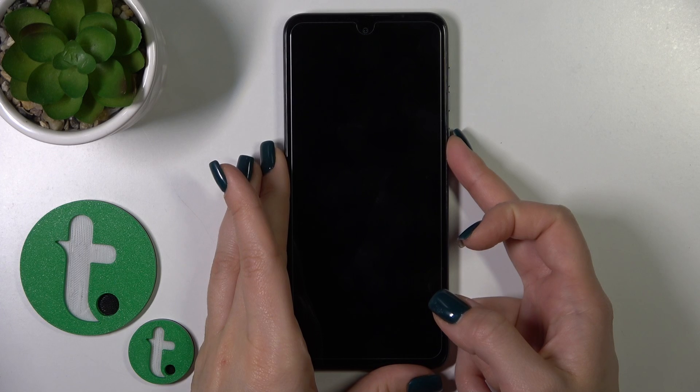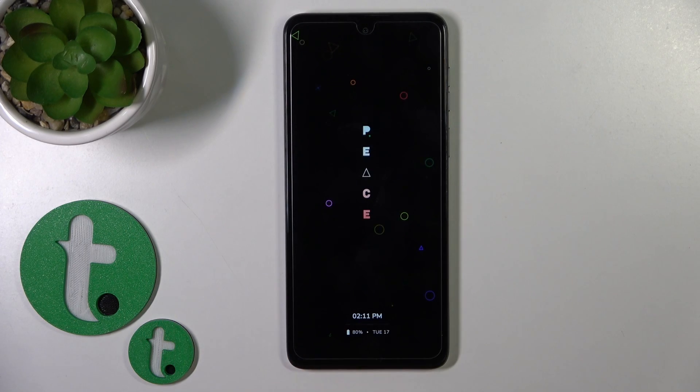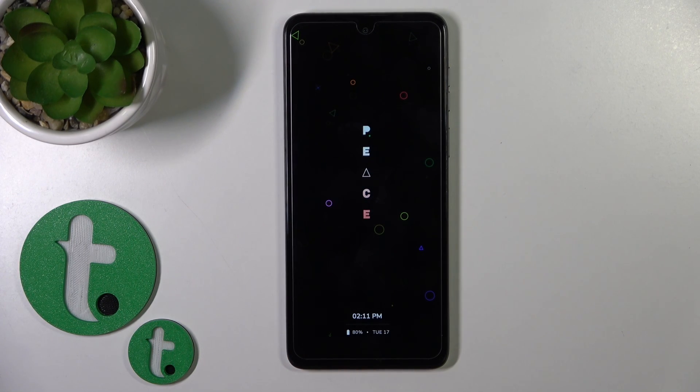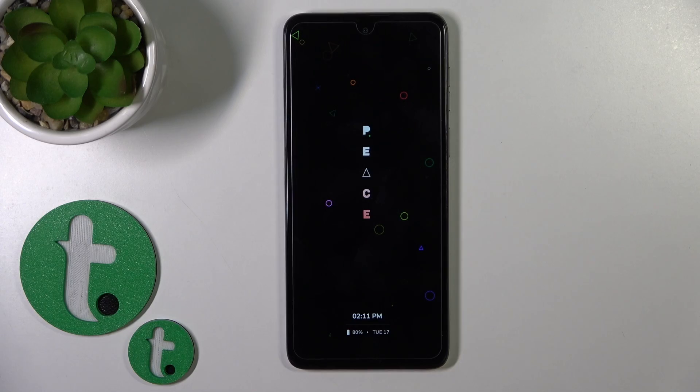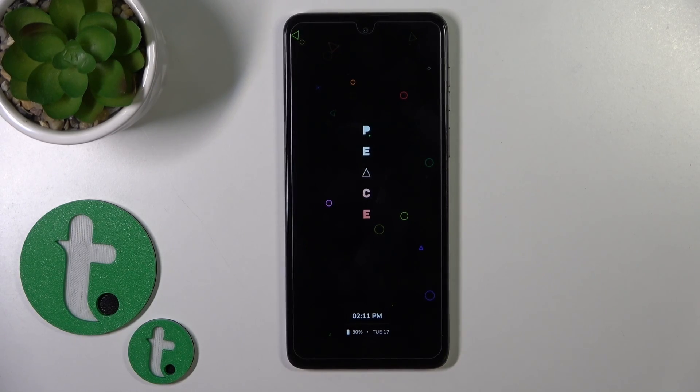That's how to customize the Always-On Display option on the Motorola G14. Thank you for watching, and if you like this video, leave a thumbs up and subscribe.